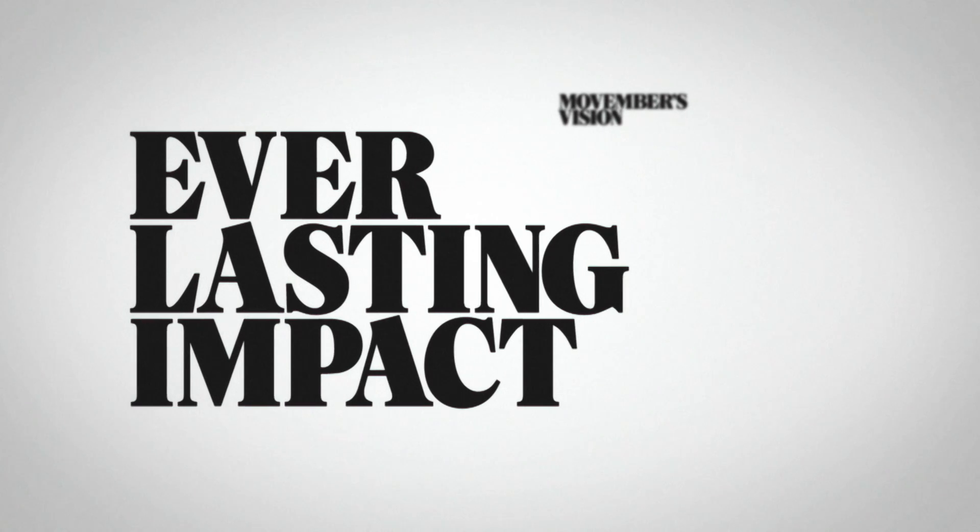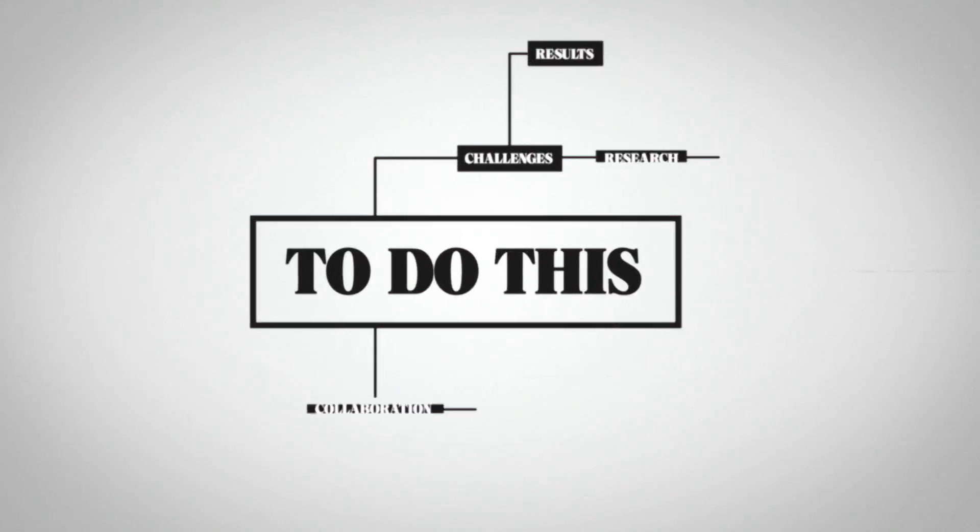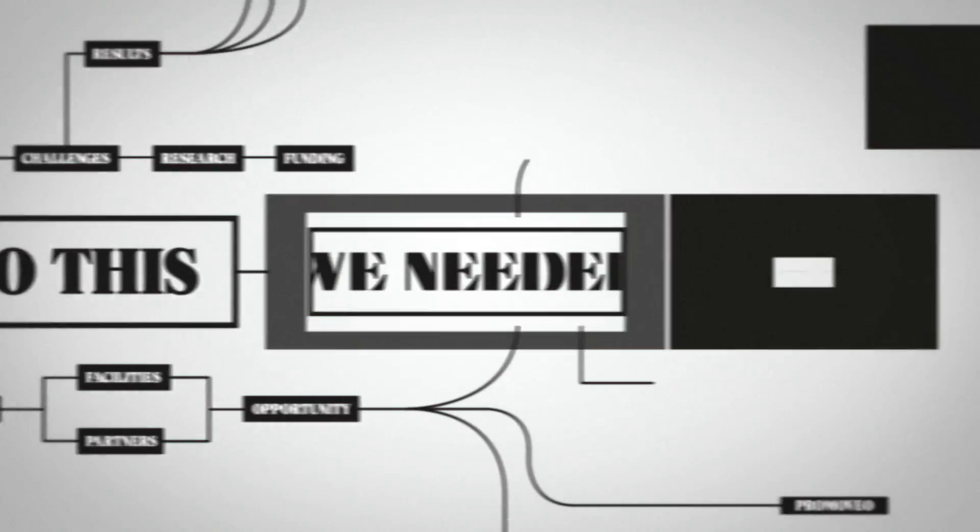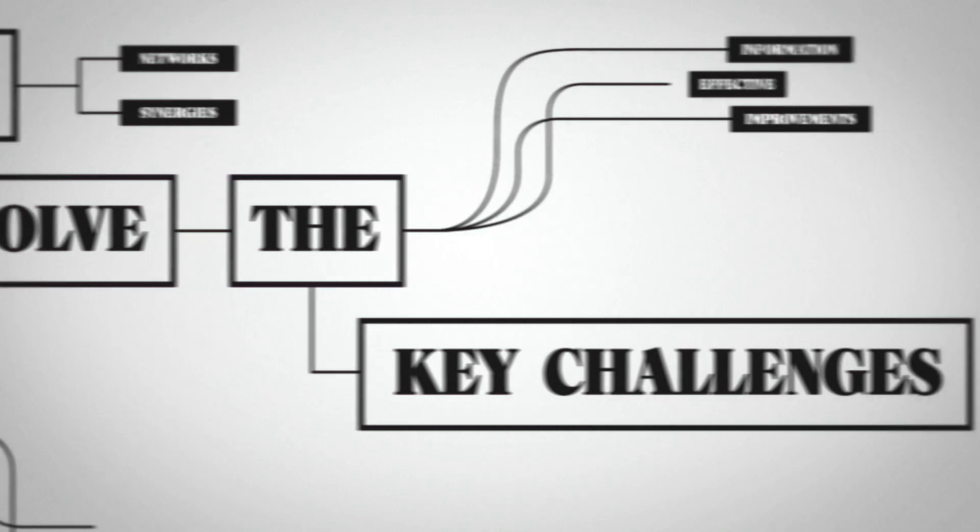Movember's vision is to have an everlasting impact on men's health. To do this, we needed a new way of working to solve the key challenges.